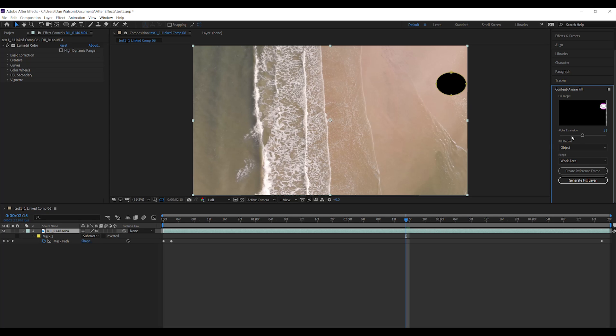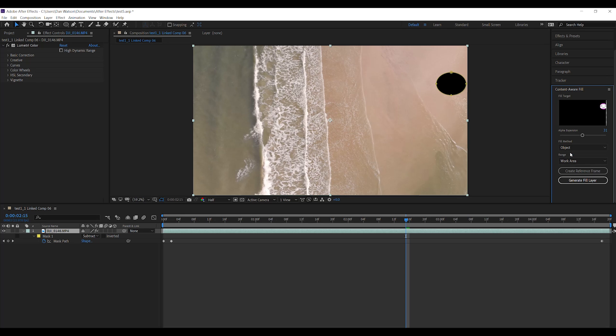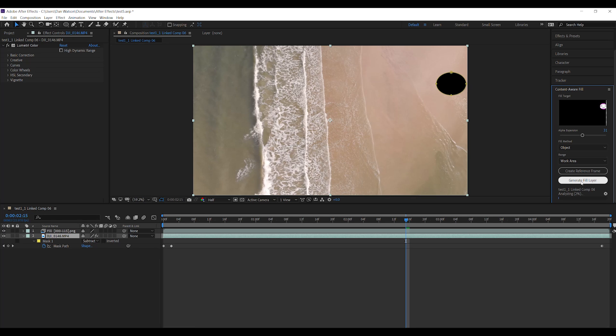We're going to fill this. This is an object so we're going to select that. We're going to do it with the entire work area and we're going to just click on generate fill layer. That is going to allow Adobe to do its awesome stuff and we'll see how this looks when it comes out.